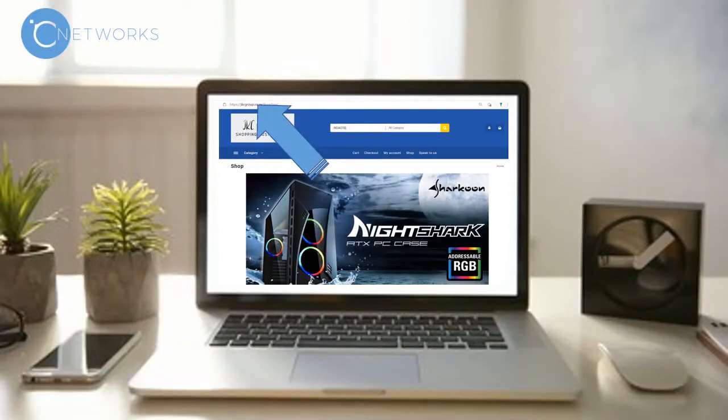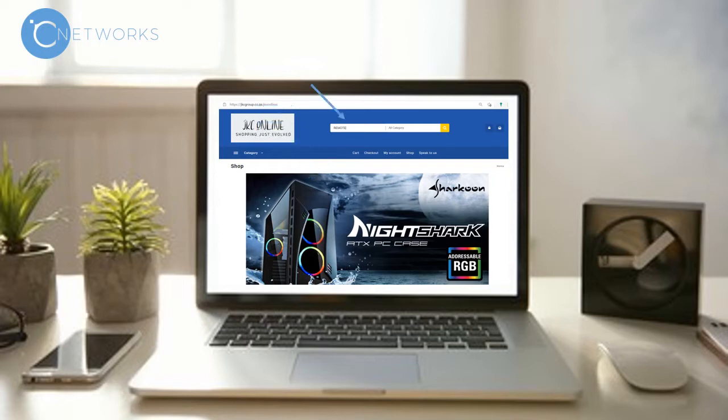Open a web browser and go to jkconline.co.za. Search for remote and hit enter.